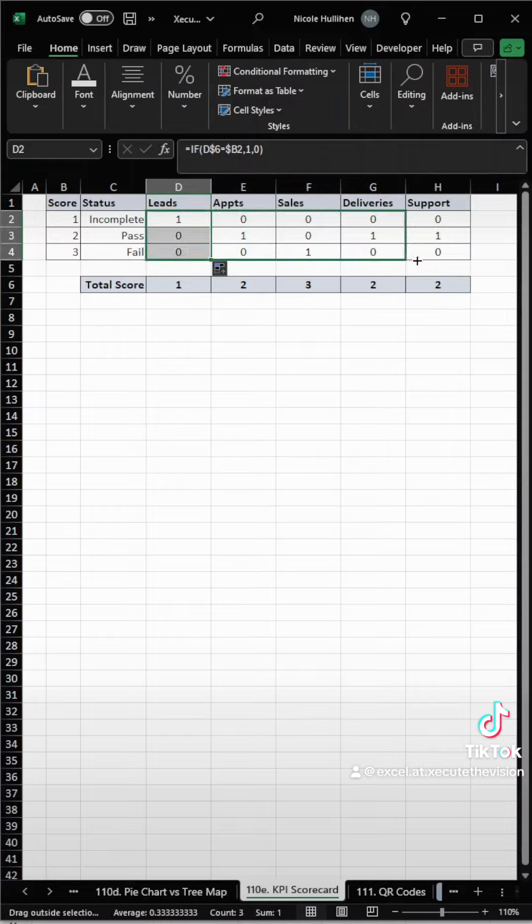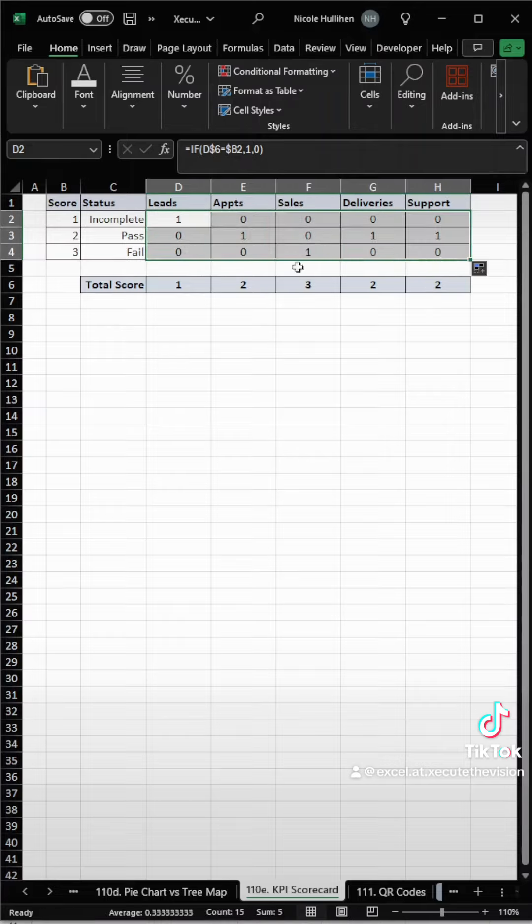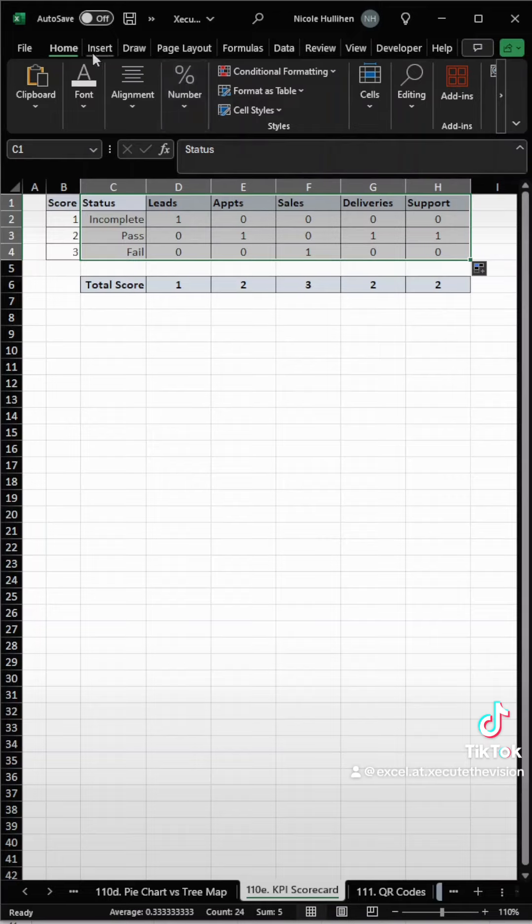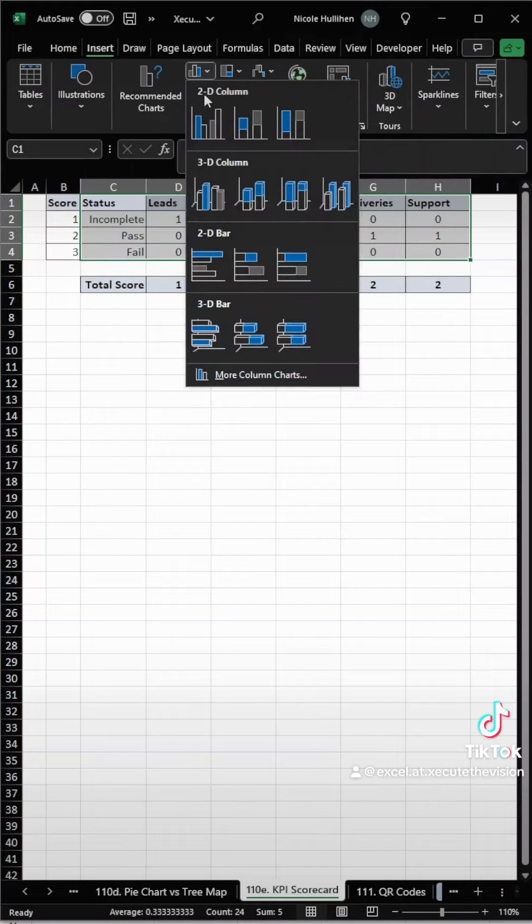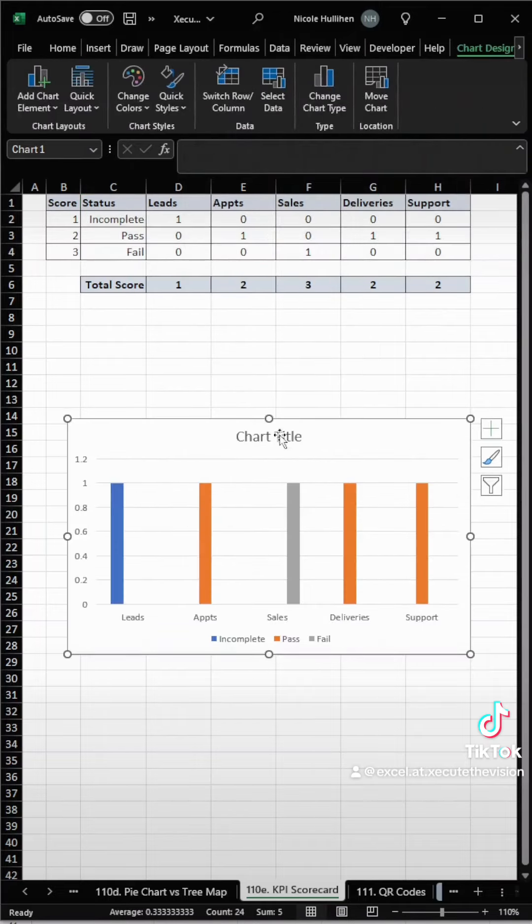Then it's an IF statement, and we need to say if the total score at the bottom is the same as the left, we need to insert a 1, and then drag and copy that over.